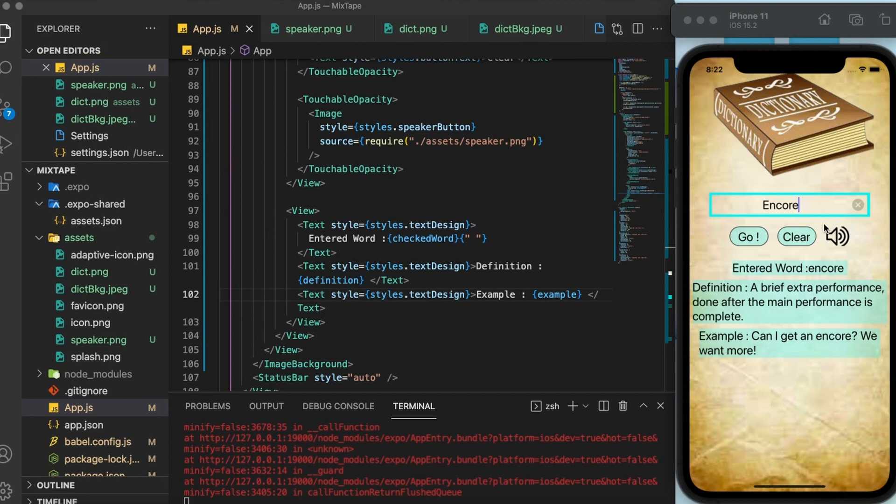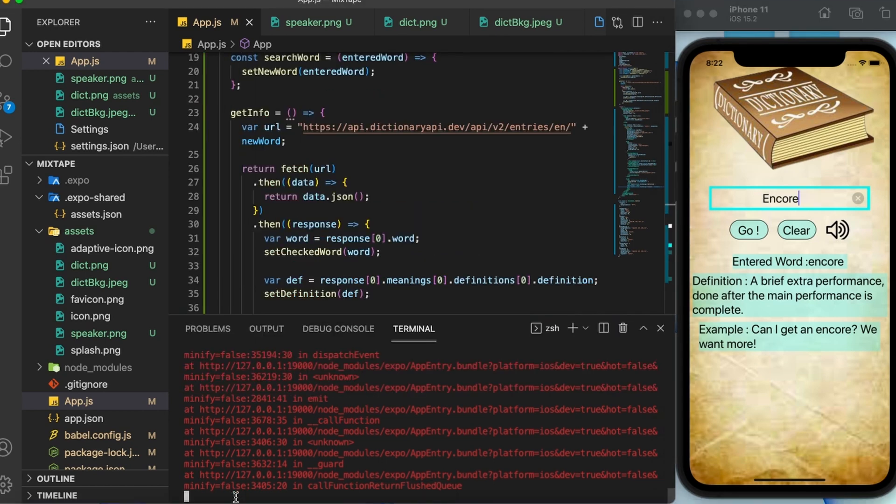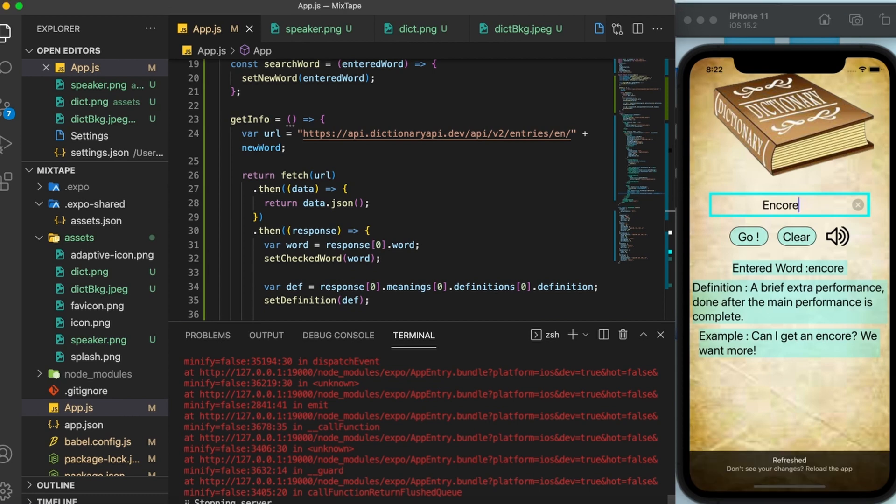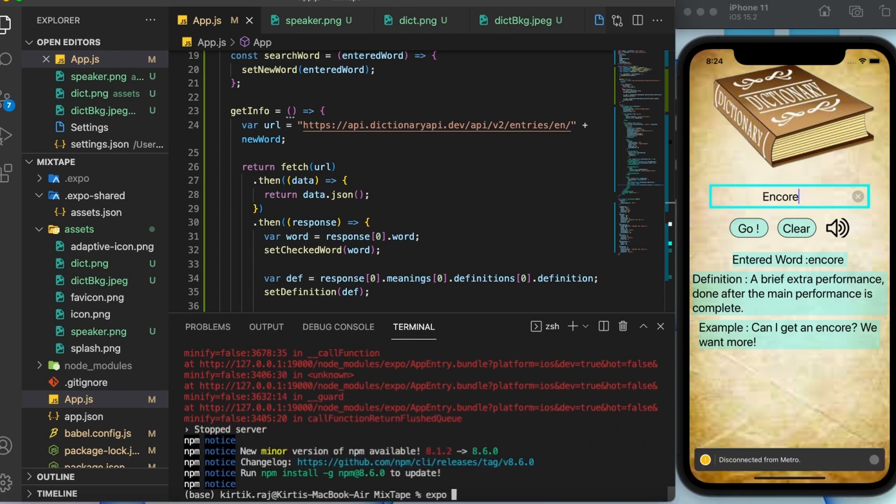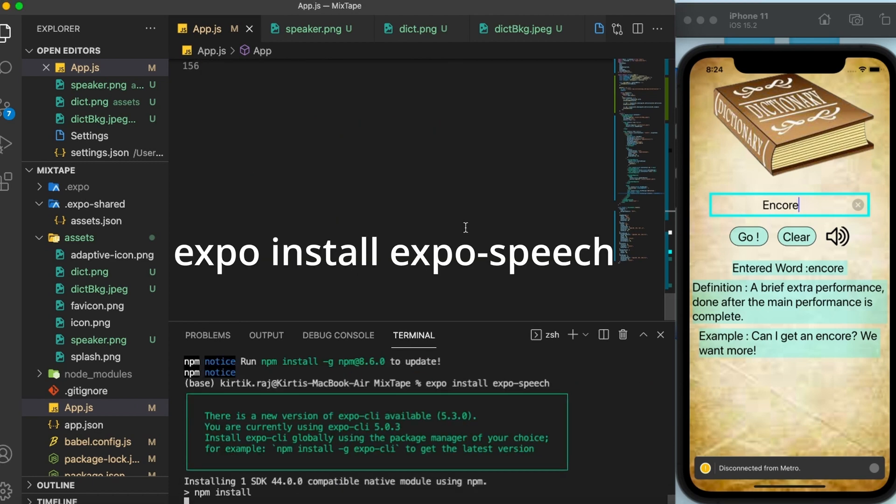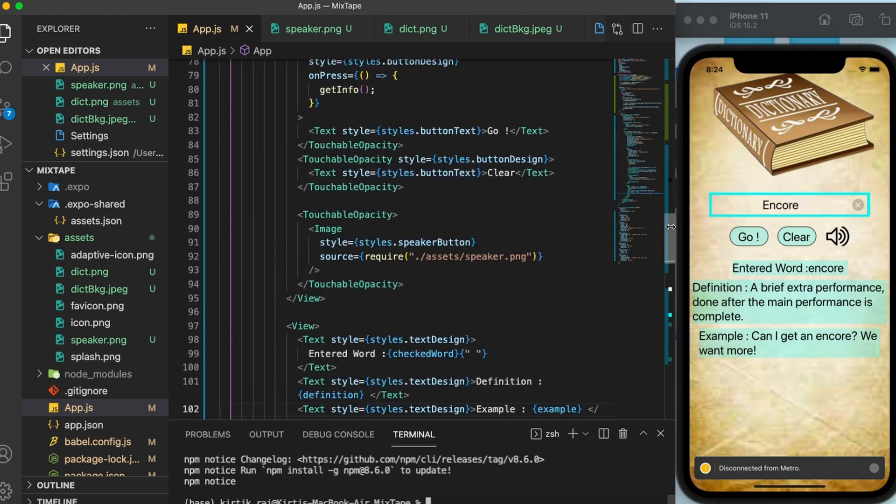Moving ahead, let us make this speaker button work. This button will be responsible for the pronunciation of the searched word. Now, the first thing you need to do is to stop the process in the terminal by pressing control C. Then in the terminal here, you have to write down expo install expo speech and then press enter. This is going to install the expo speech dependency, which is going to help us in the pronunciation task.